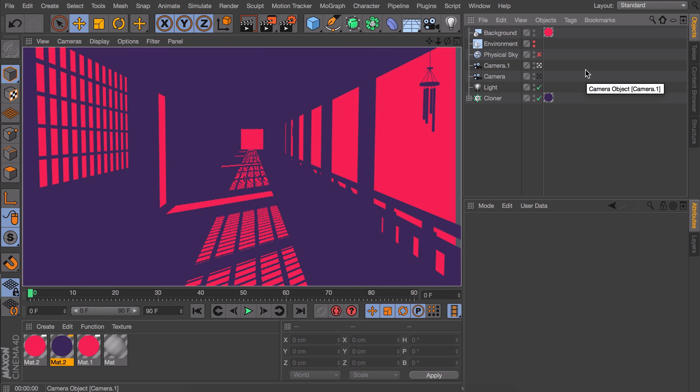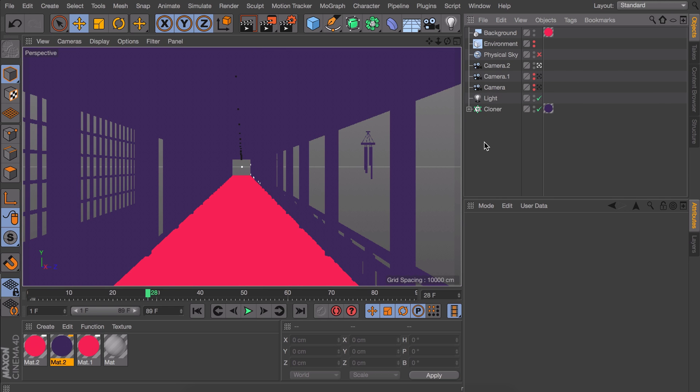So that is all it takes to get this duotone effect that really comes to its right when you add motion to it. Because that is what makes Cinema 4D a better choice than Illustrator for example. And adding motion is exactly what we will be doing right now.